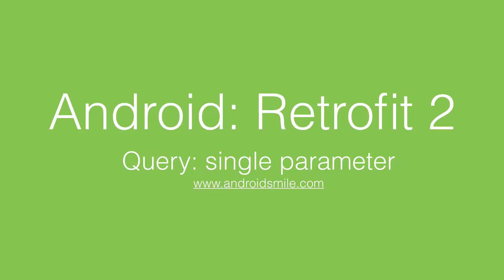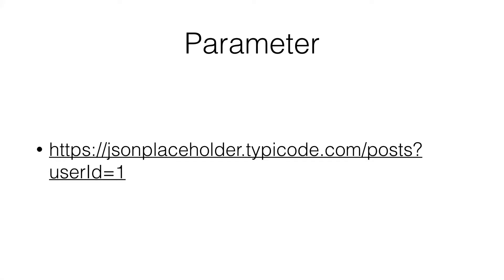In this tutorial, I will show how to send a single parameter using query annotation. In previous tutorials, we sent requests to the posts endpoint and received all posts, but not always you want to get all posts. What if you want to get all posts with user ID one? In this case, you should send some parameter.